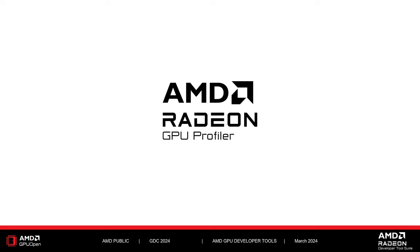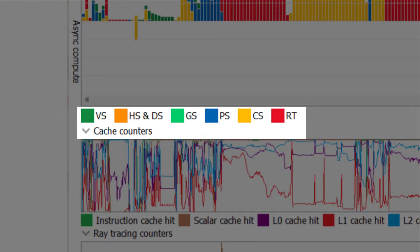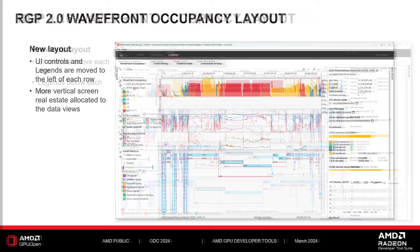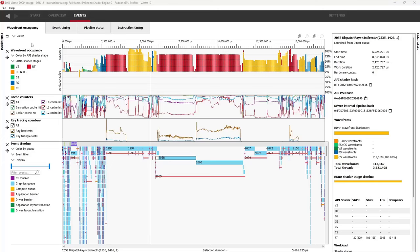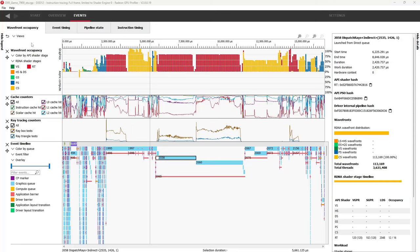We'll now move on to the Radeon GPU Profiler, or RGP. Let's start by looking at some of the major UI changes introduced in version 2.0. One of the first things you may notice in RGP 2.0 is the new layout of the Wavefront Occupancy view. Here is a screenshot of the original Wavefront Occupancy UI as seen in RGP 1.16 and earlier. Formerly, the UI elements to interact with each row, as well as the legend corresponding to each row, were shown above and below the corresponding row. In RGP 2.0, the individual rows are now packed tightly vertically with no margins between them, and the UI elements and legends have been moved to a panel on the left side of the rows. This gives us more vertical real estate to view the important data that gives insight into a game's performance.